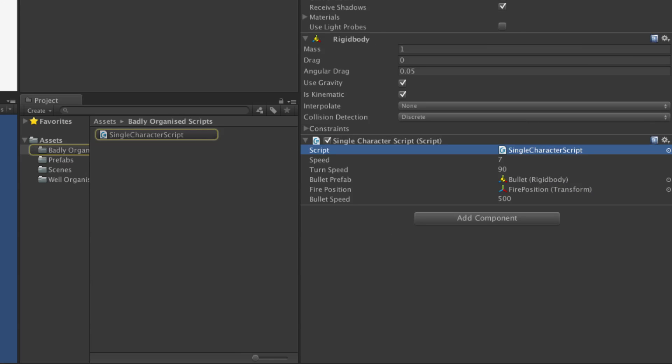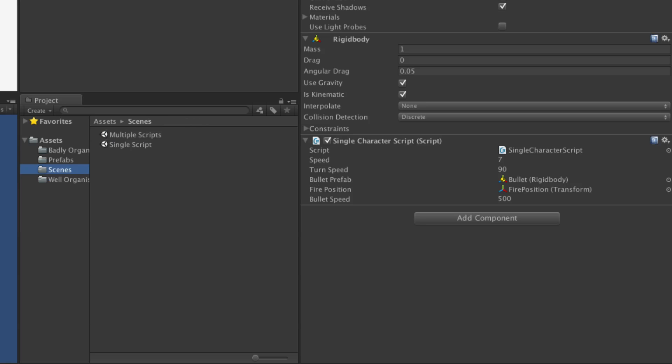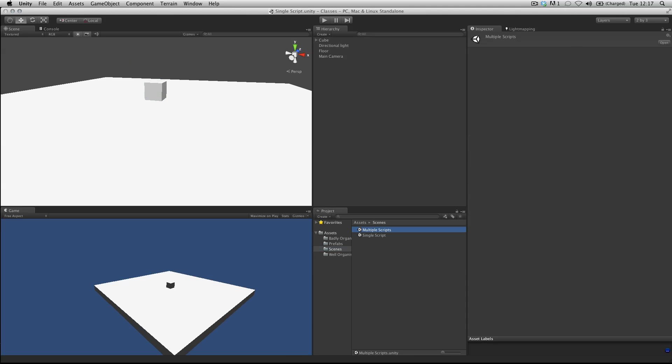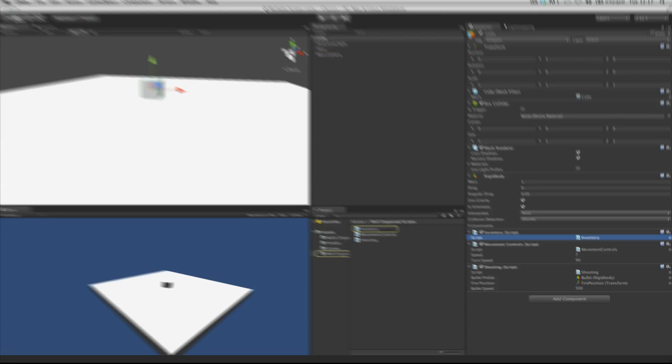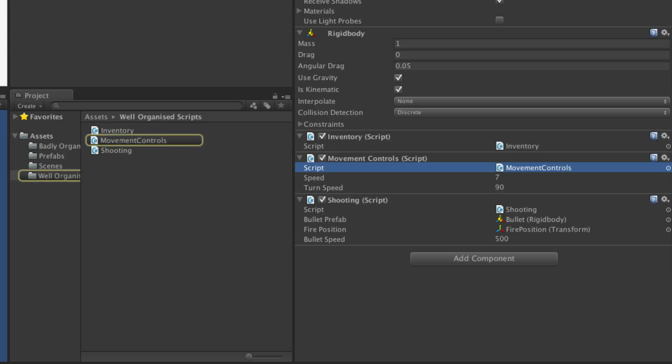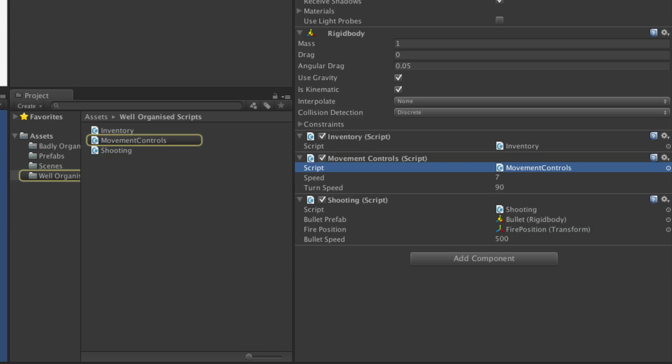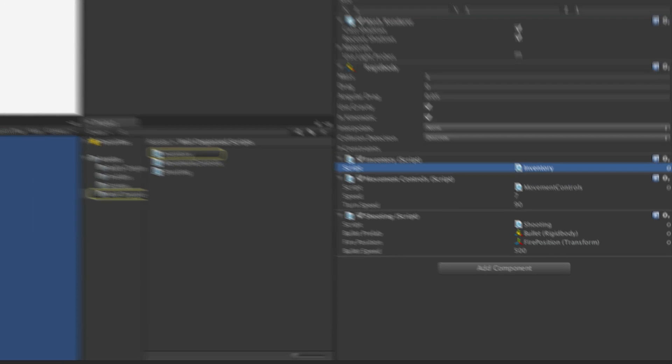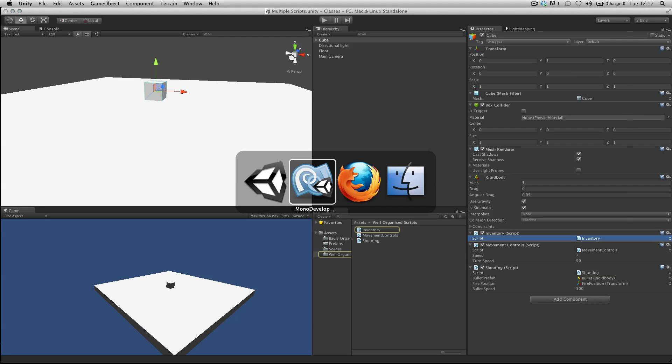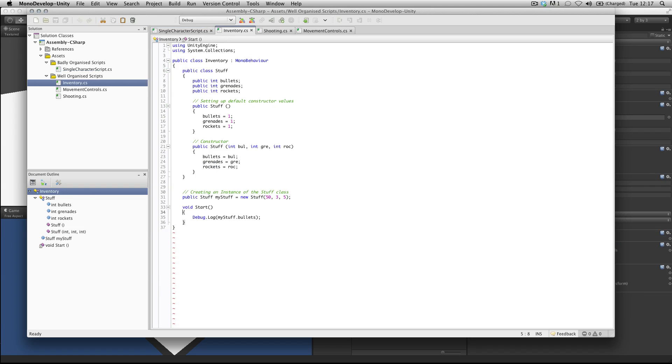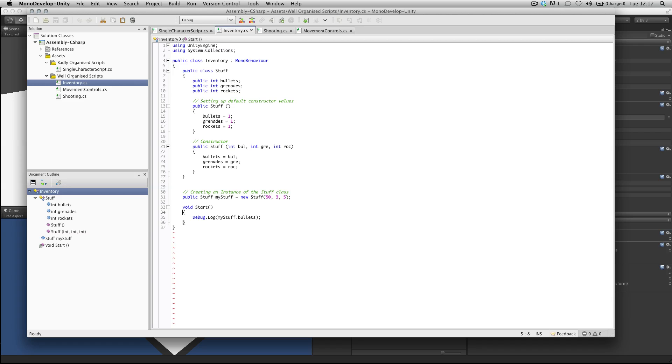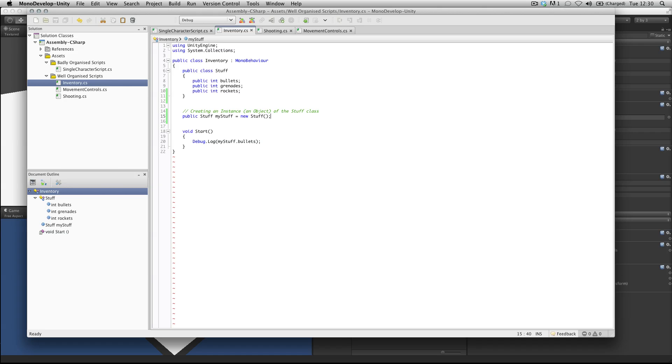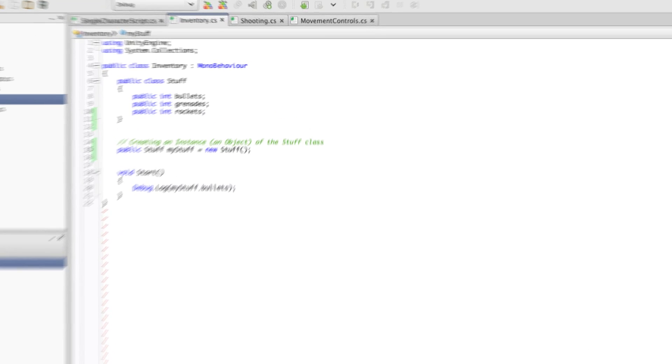What we should be doing is organising this into inventory, movement and shooting as three separate classes. So if I switch to another scene which looks identical, then the cube has scripts which handle each of these things individually. This makes these scripts easier to manage, easier to read, and more efficient to write. Let's take a look at the use of a class.